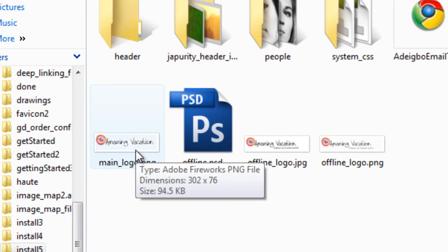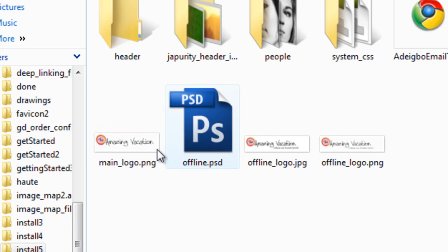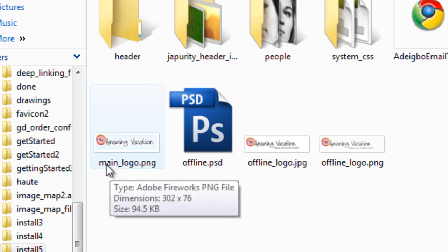So that is why mine is 76 in height. So it's not over the 80 pixels in height. And mine is called main_logo.png.